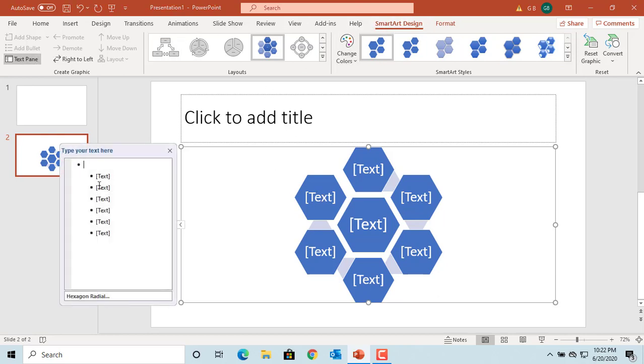You can see the text pane. You can also see the text pane by clicking on this button. You can toggle actually.